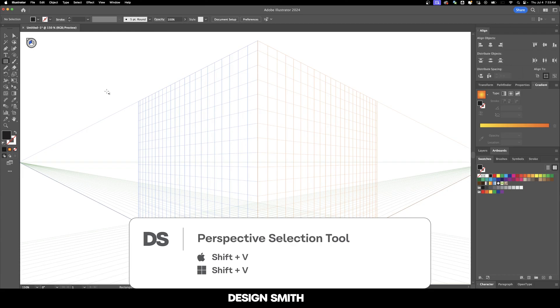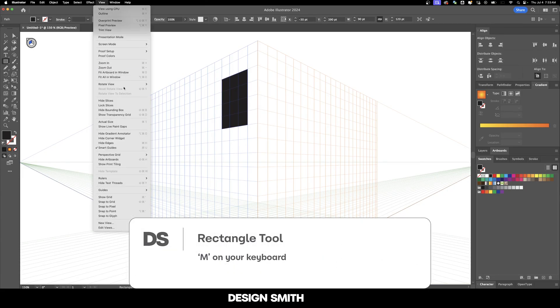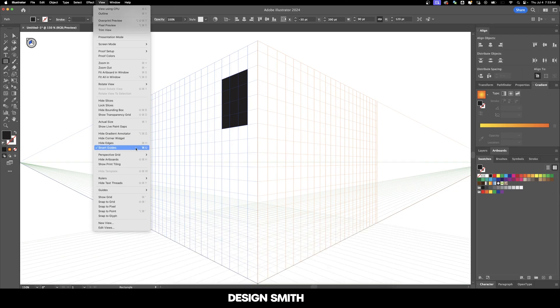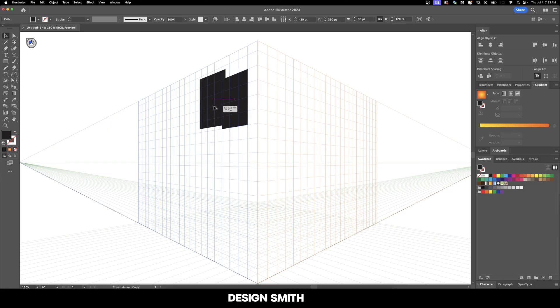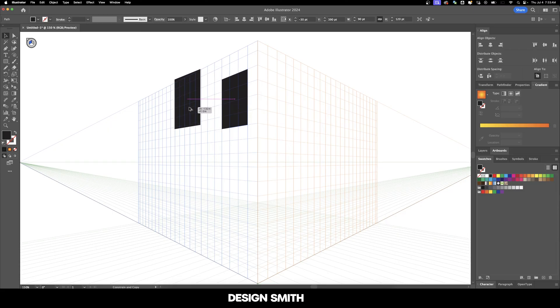And then I'm going to hit M on my keyboard and we're going to draw a rectangle. And if you have smart guides turned on, then that will snap to those grid lines. And now we don't want to go back to our regular selection tool because if we copy and duplicate this over, then it doesn't stay within the grid.